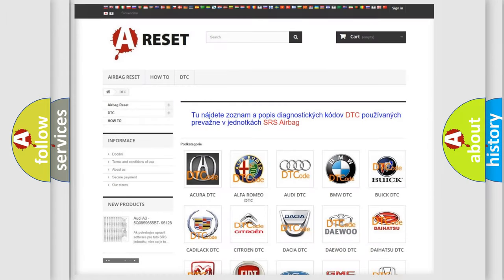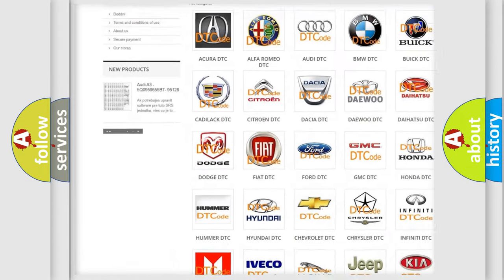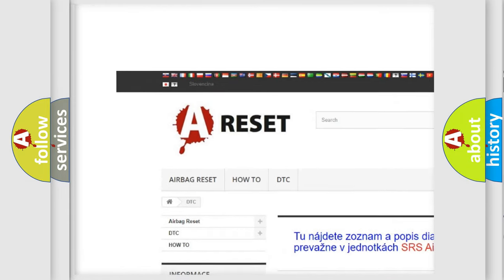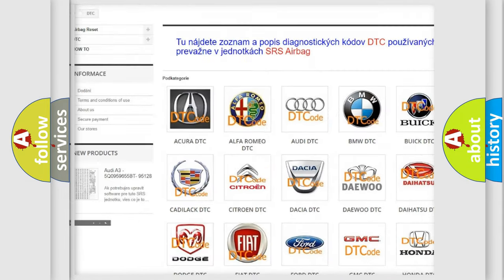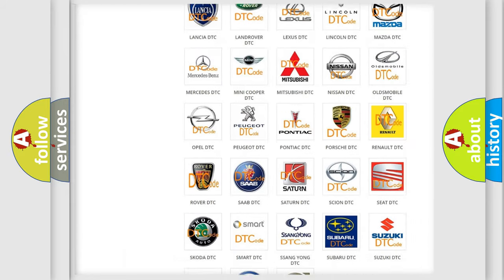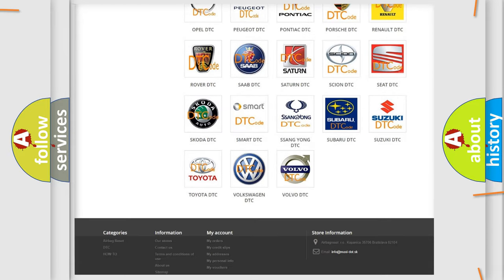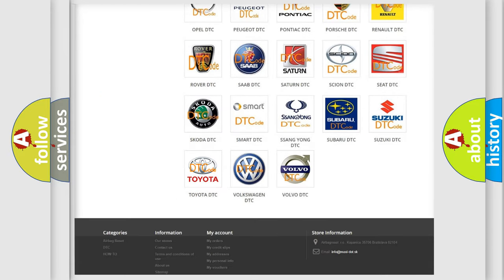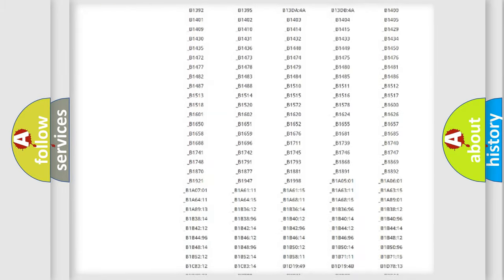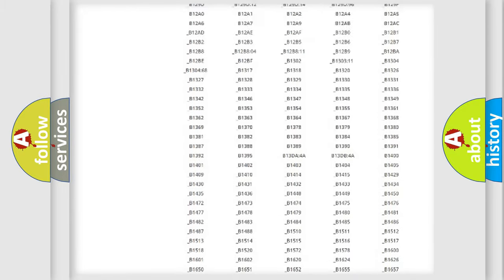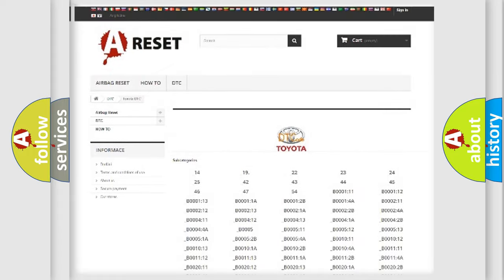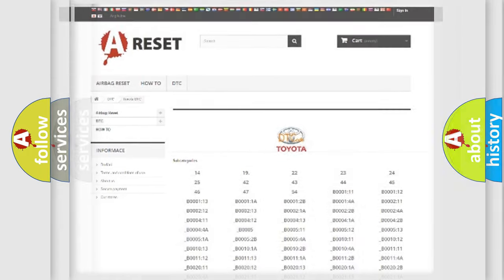Our website airbagreset.sk produces useful videos for you. You do not have to go through the OBD2 protocol anymore to know how to troubleshoot any car breakdown. You will find all the diagnostic codes that can be diagnosed in Toyota vehicles, and also many other useful things.